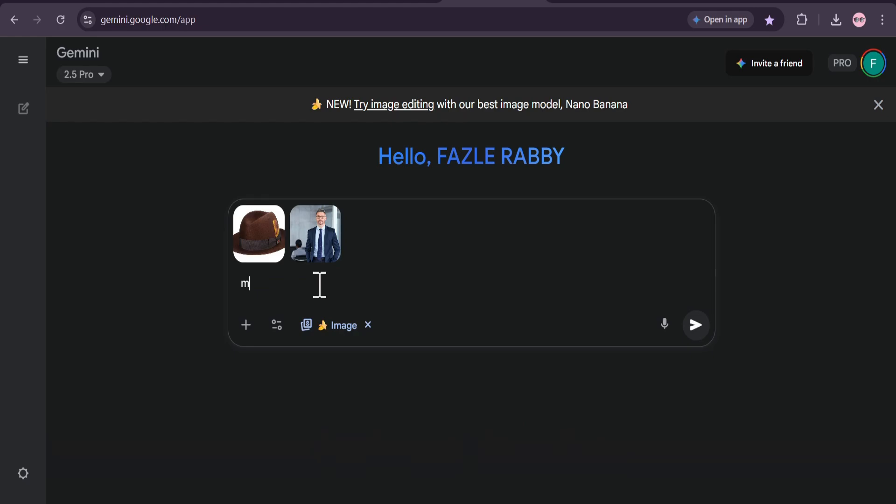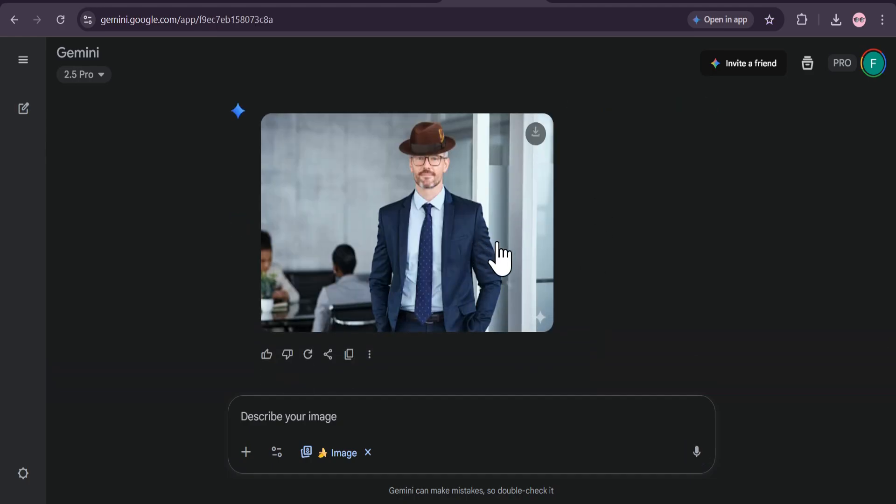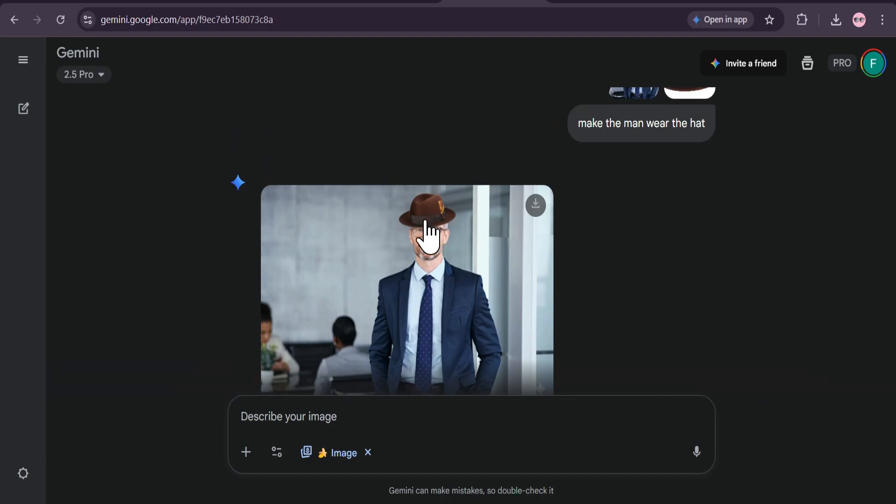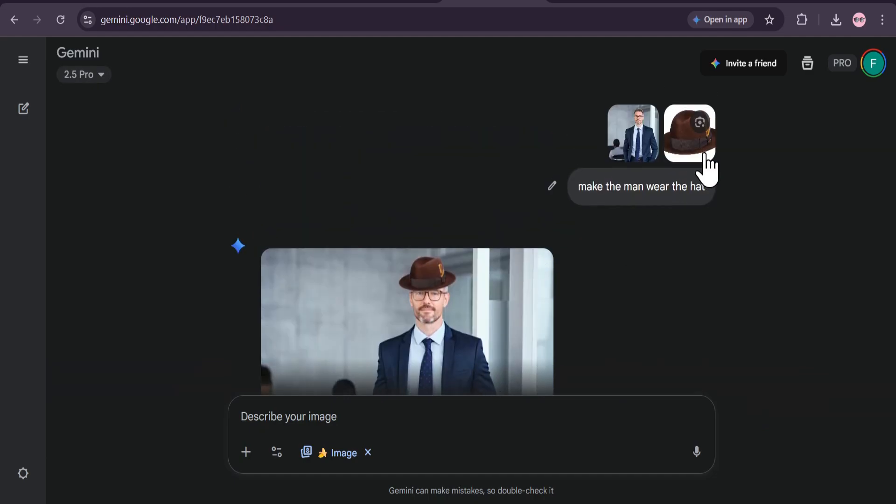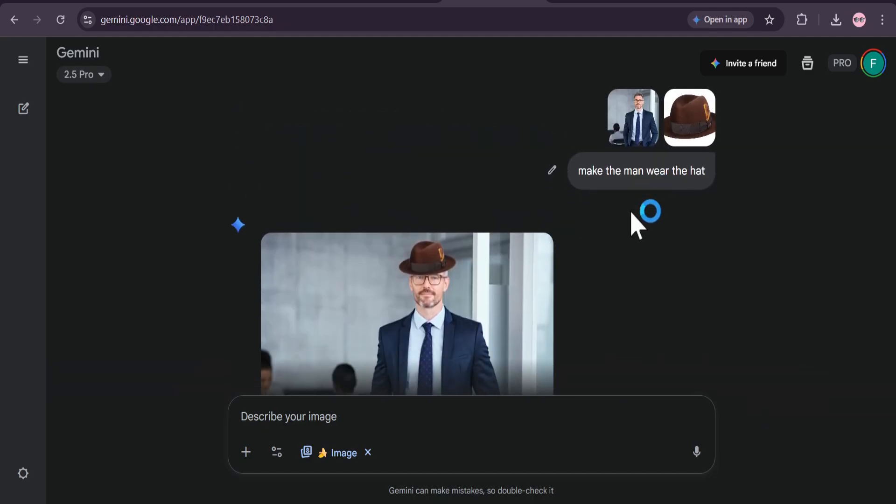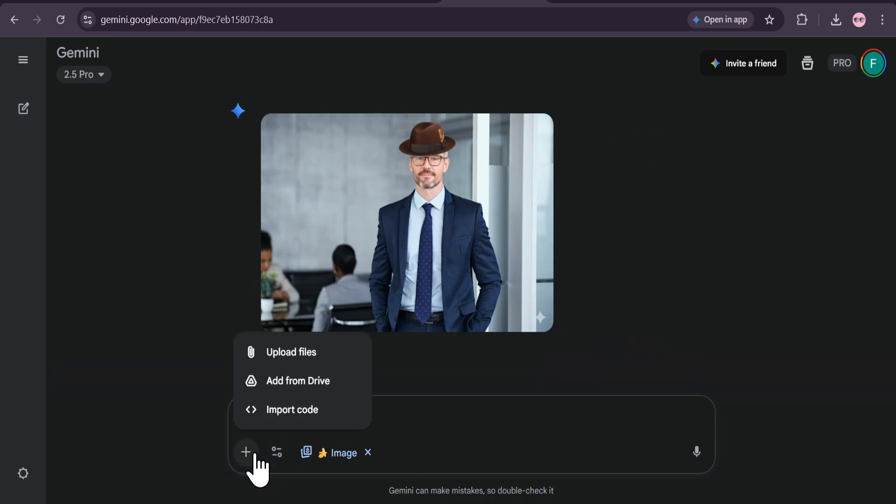Now for the magic. I'll just type a simple prompt: Make the man wear the hat. I'll hit send, and just a second. Wow! Check this out! It perfectly placed the hat on the man's head, adjusting the lighting and angle to make it look completely natural. The original quality of both images is maintained. It's incredible.